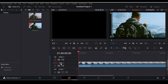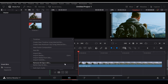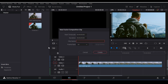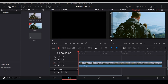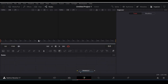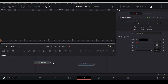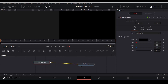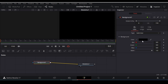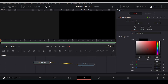First things first, go to your media pool, then right click on your media pool, then create a new fusion composition — give it whatever name you want. Then double click on your fusion clip, then drag your background to the node panel, then connect it to your media out, then change the color of your background.